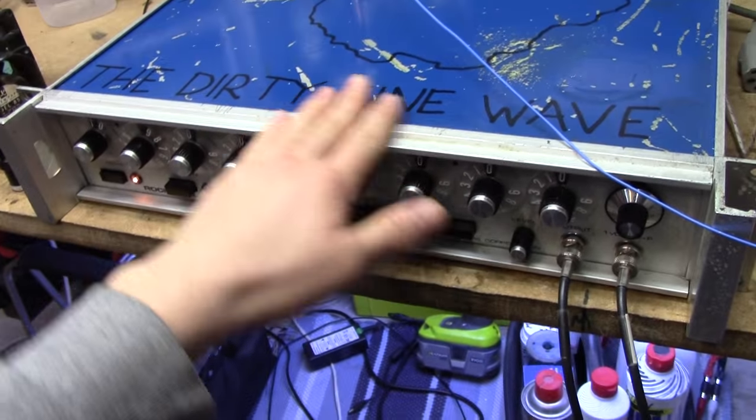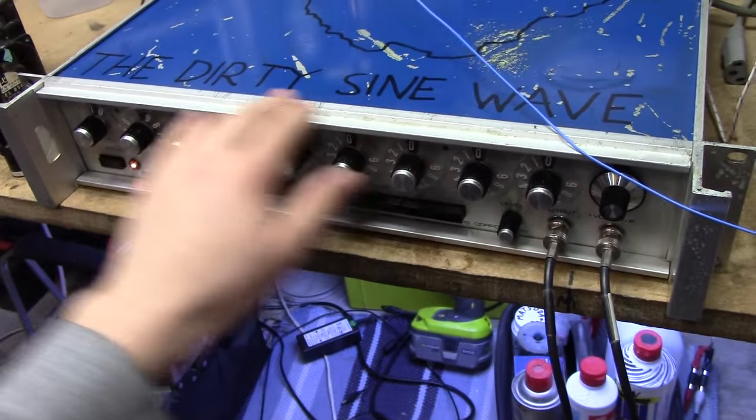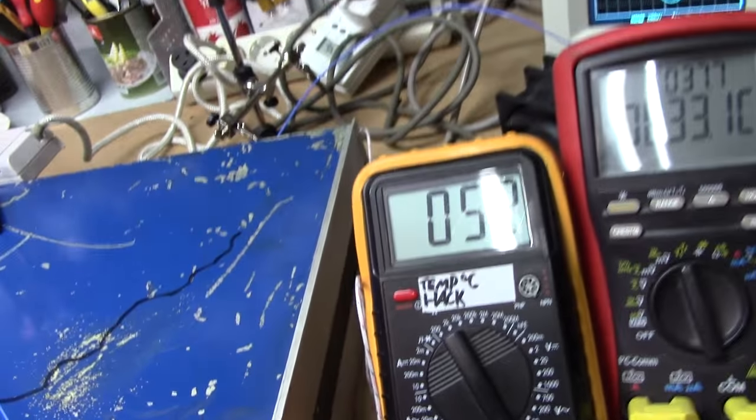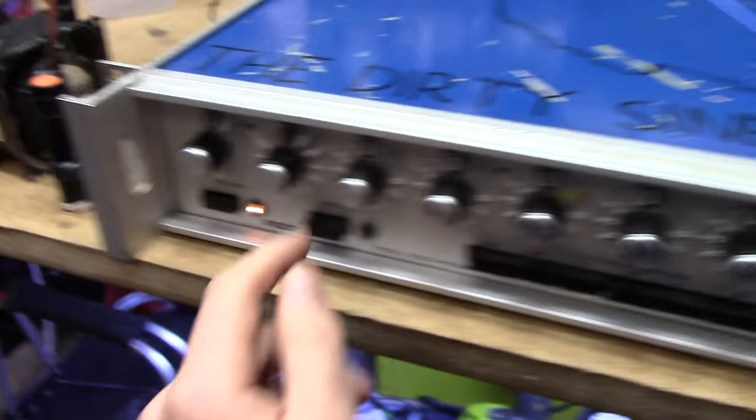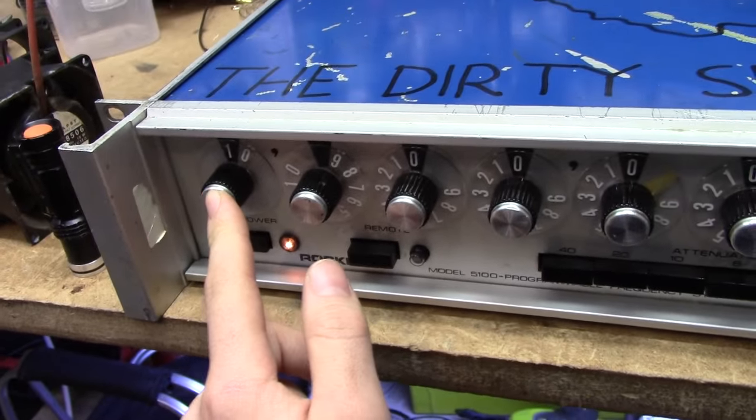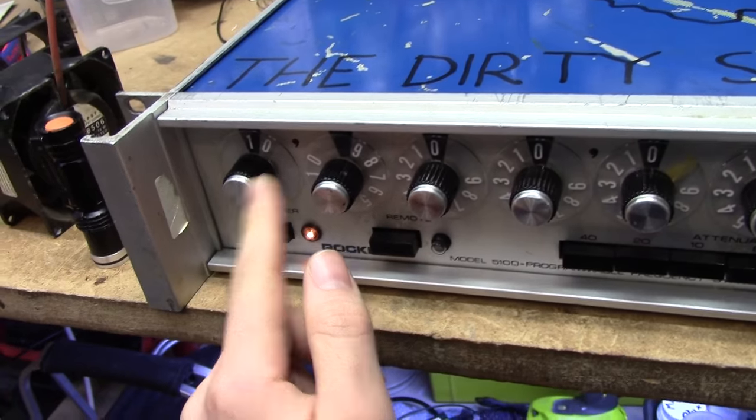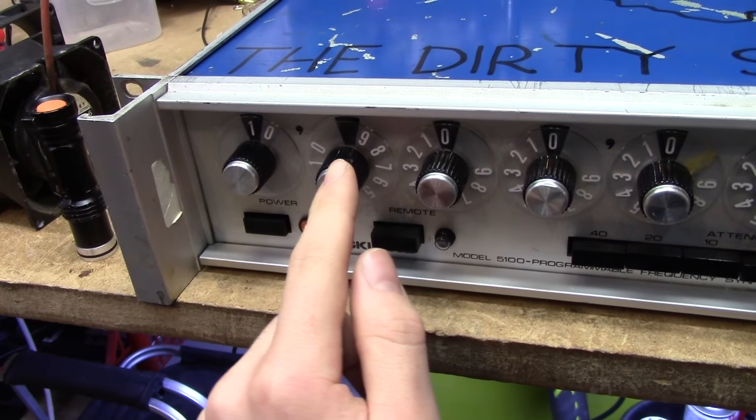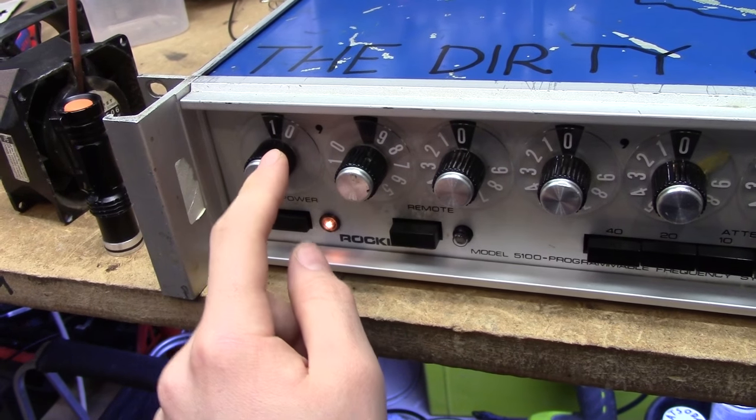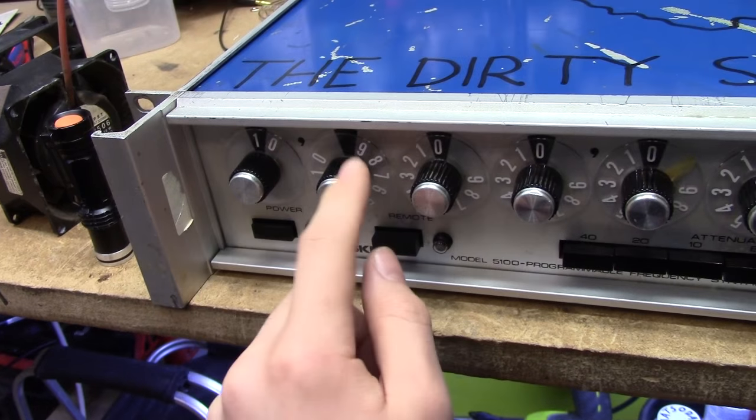Another curious thing I noticed about this unit is if you set it to 2 MHz, which is a bit cryptic, it means you have the 1 MHz setting here.